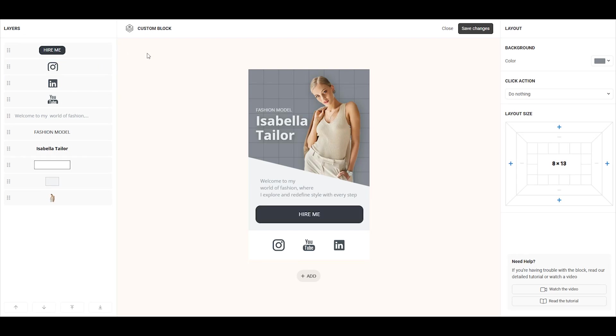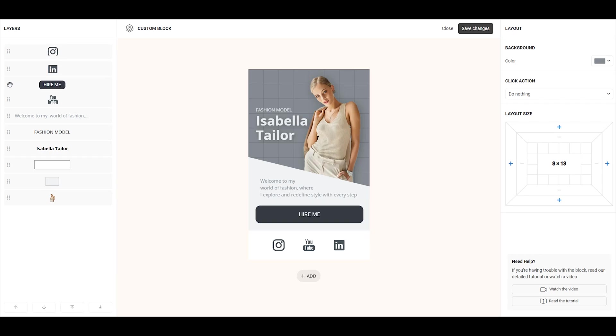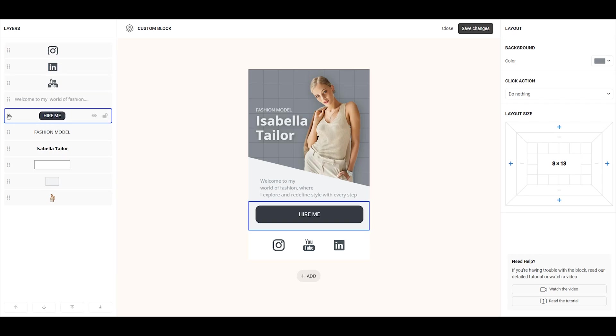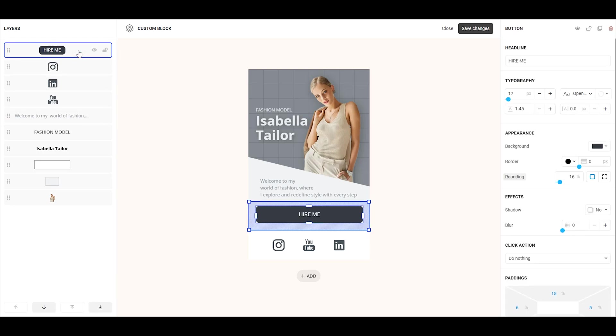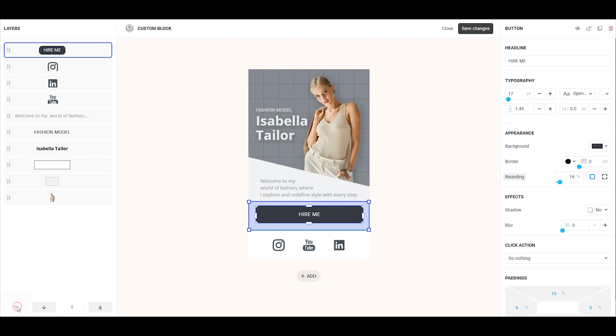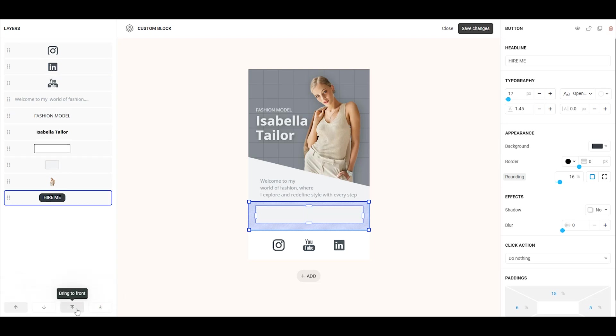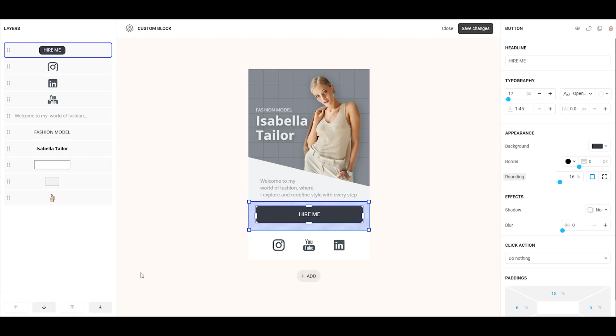To change the order of layers, hover over the six dots on the desired layer, hold down the left mouse button and drag it up or down. Alternatively, select the layer and use the buttons below: Send backward, bring forward, or Send to back, bring to front.